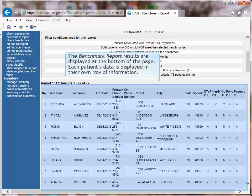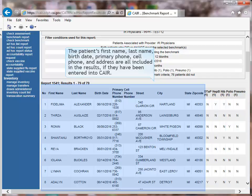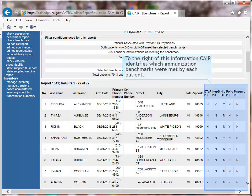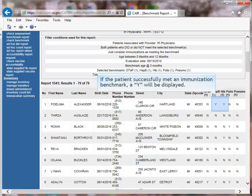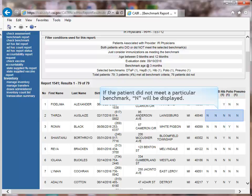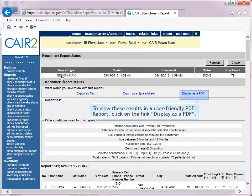The benchmark results are displayed at the bottom of the page. Each patient's data is in its own row, including first name, last name, birth date, primary phone, cell phone, and address, if entered into CARE. To the right, CARE identifies which immunization benchmarks were met by each patient. In this example, the three-month benchmarks were used. Underneath each immunization is the number required by three months of age. A 'Y' displays if the patient met the benchmark; an 'N' displays if they did not. To view results in a user-friendly report, click 'Display as a PDF.'